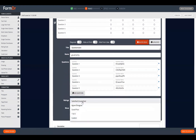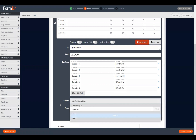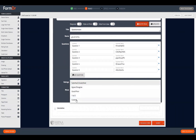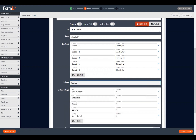We do offer other presets as well, however if you are going to be using the calculation tool you will want to ensure that you're using the Custom Rating style.